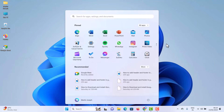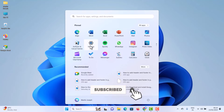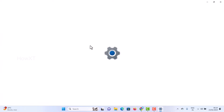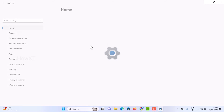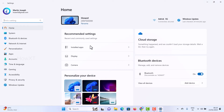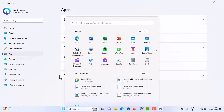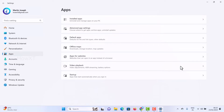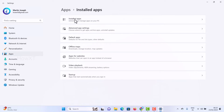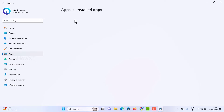Whether you are using gaming software or any other type of application, you can move it easily. Just go to the Settings option. There will be plenty of settings available in Windows — Home, System, Bluetooth, and more. Just go to Apps, and all installed applications will be displayed there.